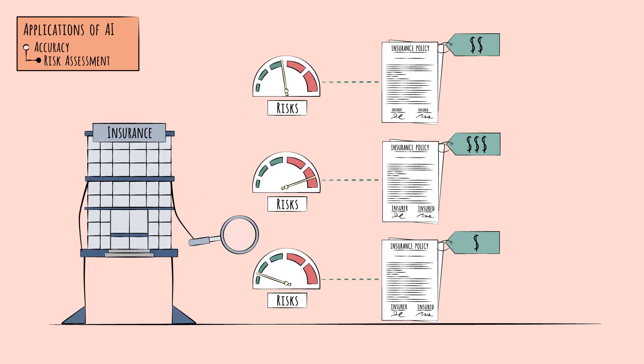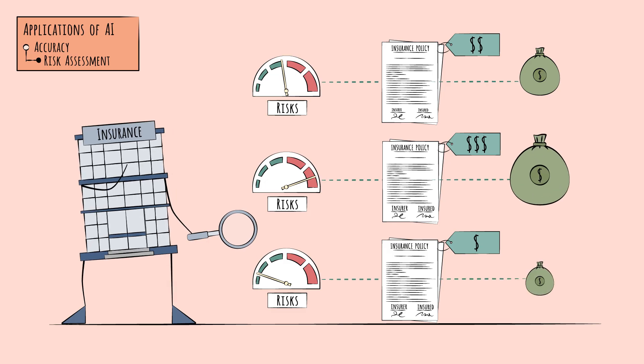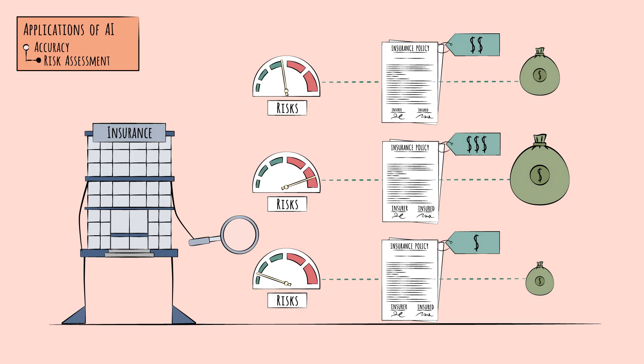In other words, they can set the policy premiums based on the likely policy costs, covering both claim payouts and other costs.